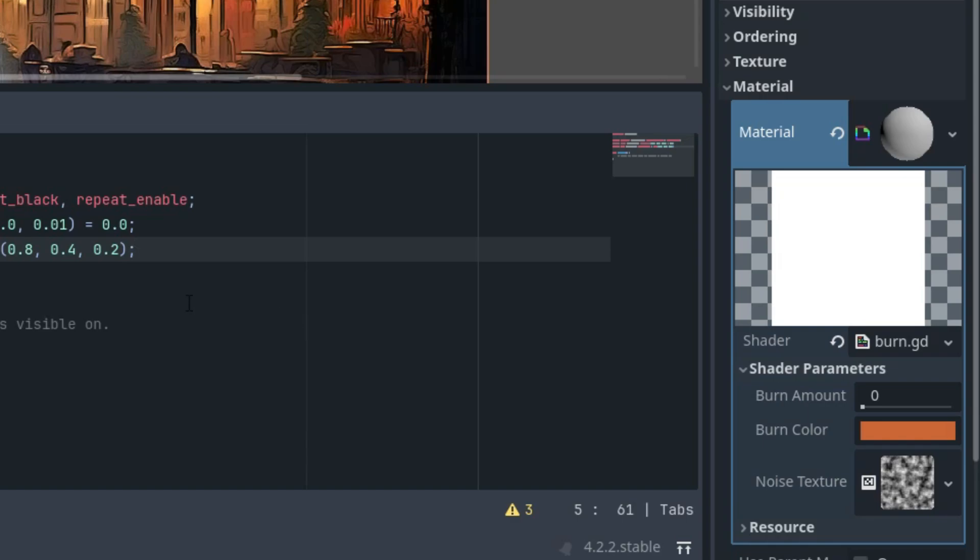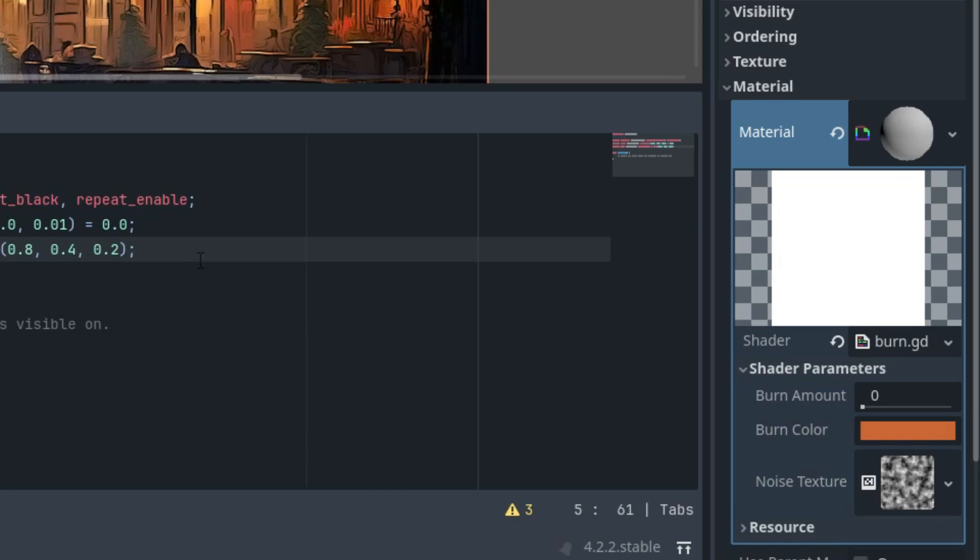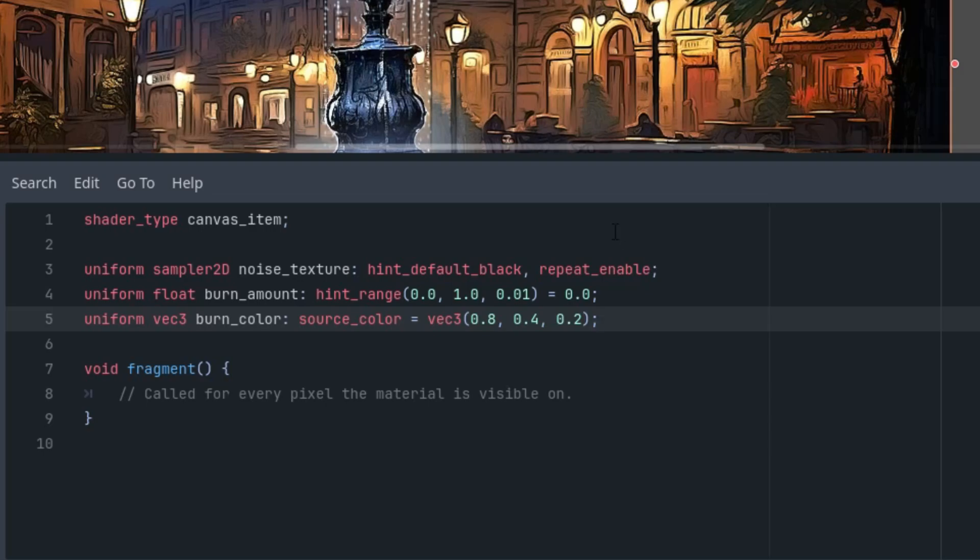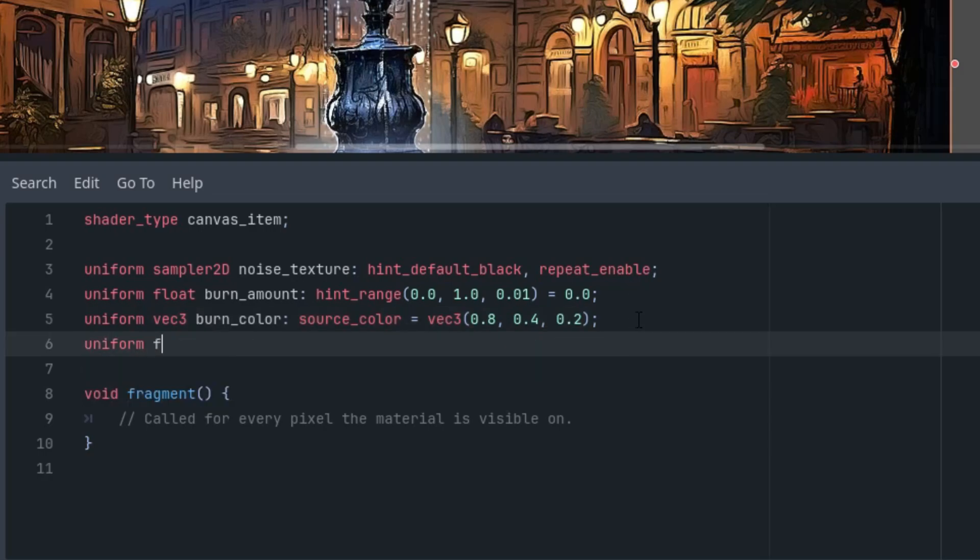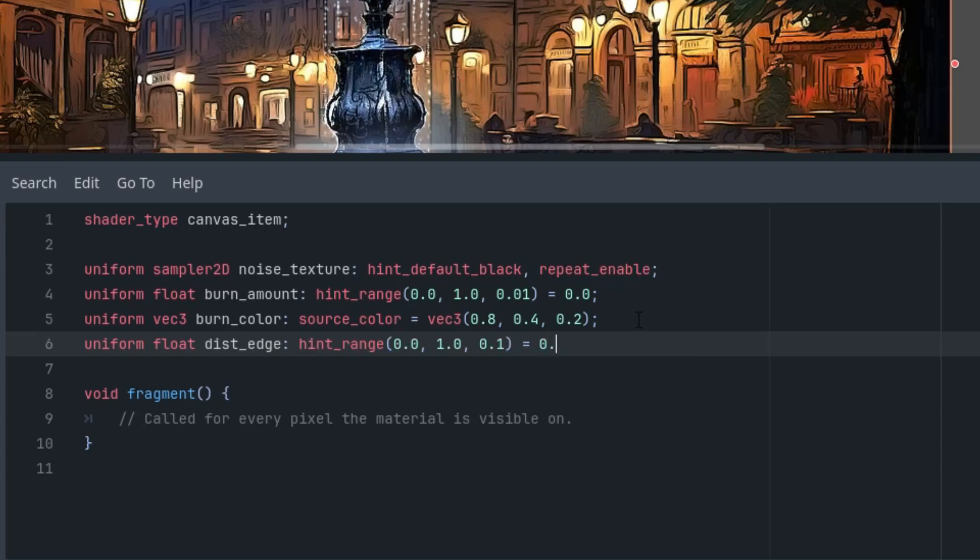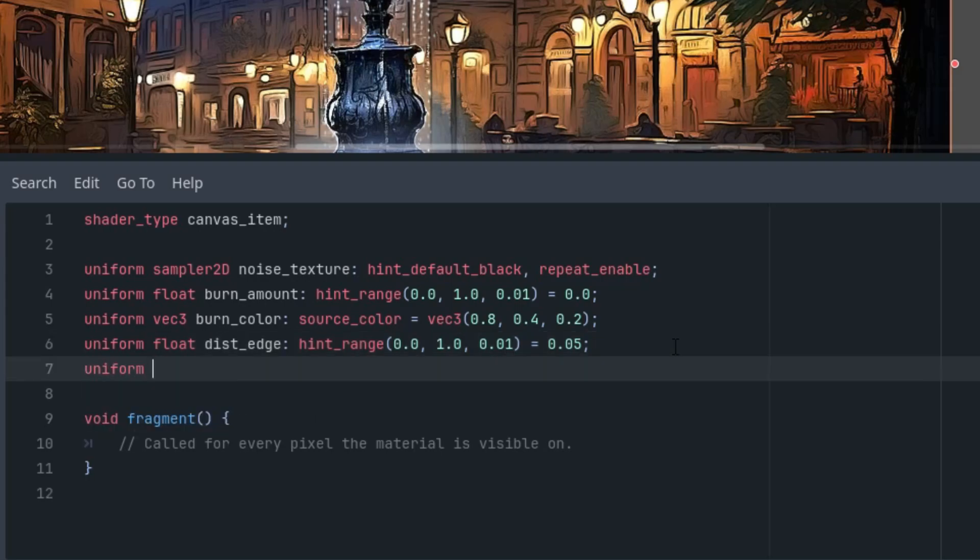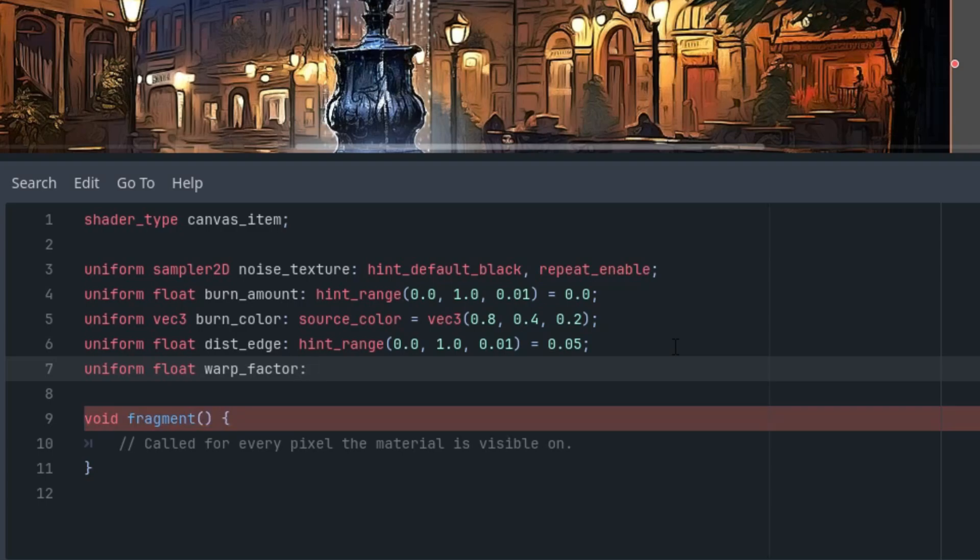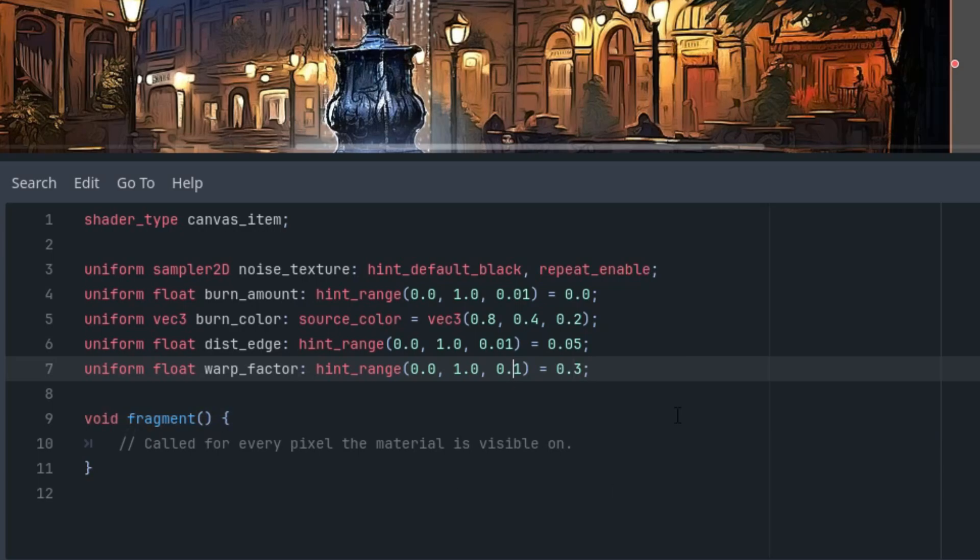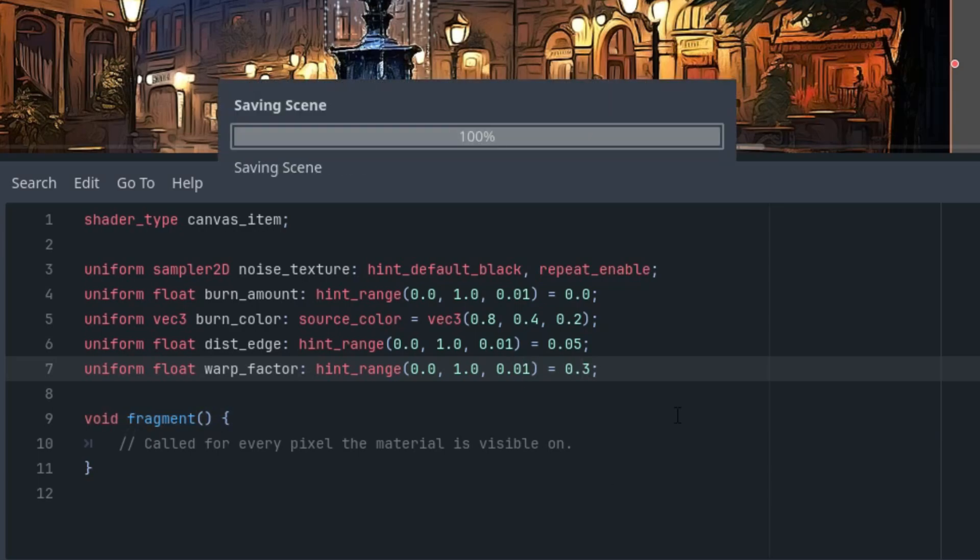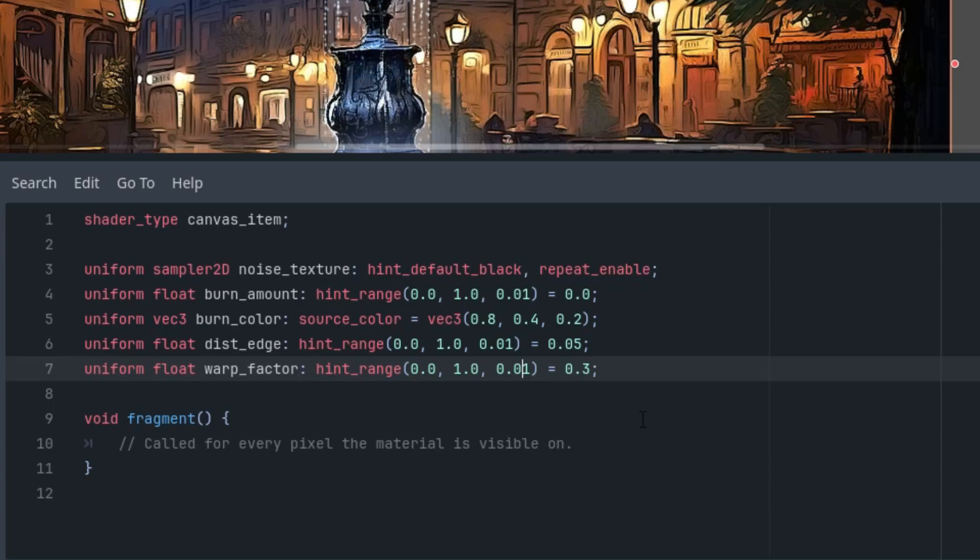Great. And finally, two parameters with which we will control something like the burn level and the corresponding distortion of the transition between the image and the black screen. So, right here. Uniform float. I'll call it dist_edge as a short for distortion edge with another hint_range and the initial value 0.05 and I think it was again from 0 to 1 with 0.01 as the step. And uniform float warp_factor. I will get to it later just shortly. When you burn a paper, it is somehow distorted on the edge of the burnt effect and the rest of the paper should be a bit wrinkled or something like that. So, this is what the warp_factor will ensure. And again 0.3 and the same hint_range.